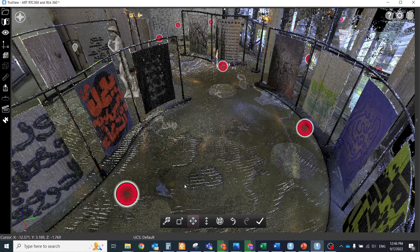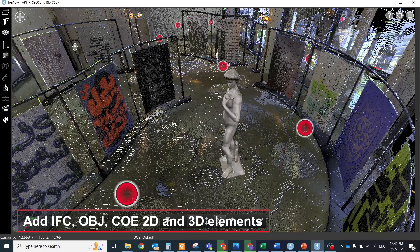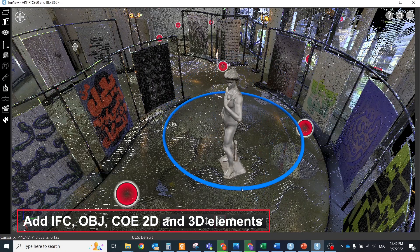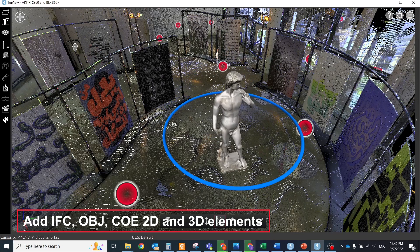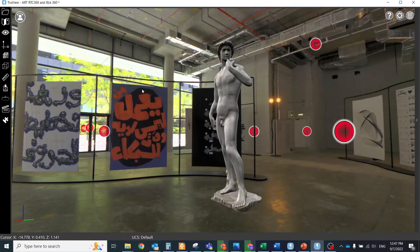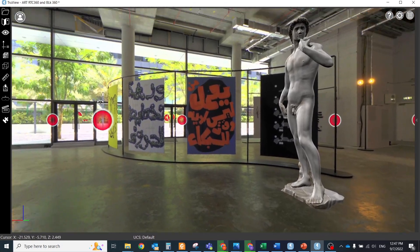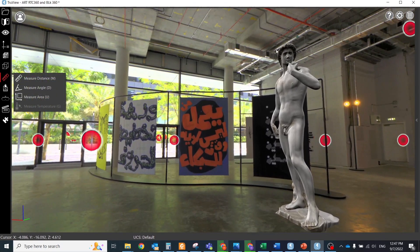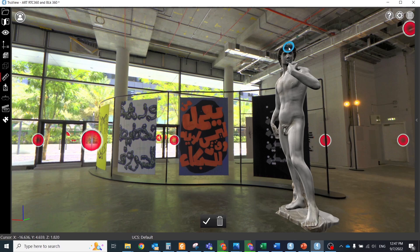Add to the scene 2D or 3D content. It could be IFC, OBJ, or COE formats. Those models will be visible in panoramic and in 3D view.